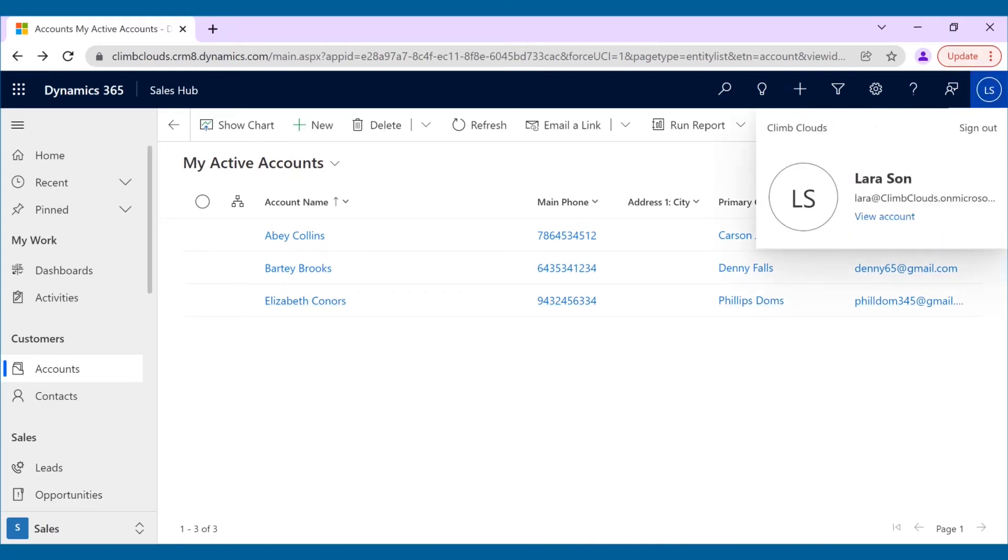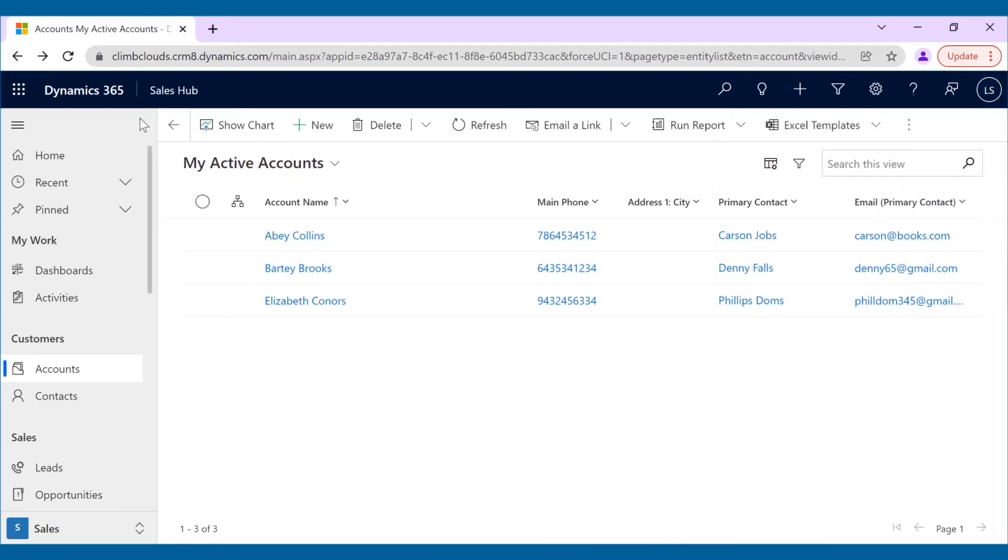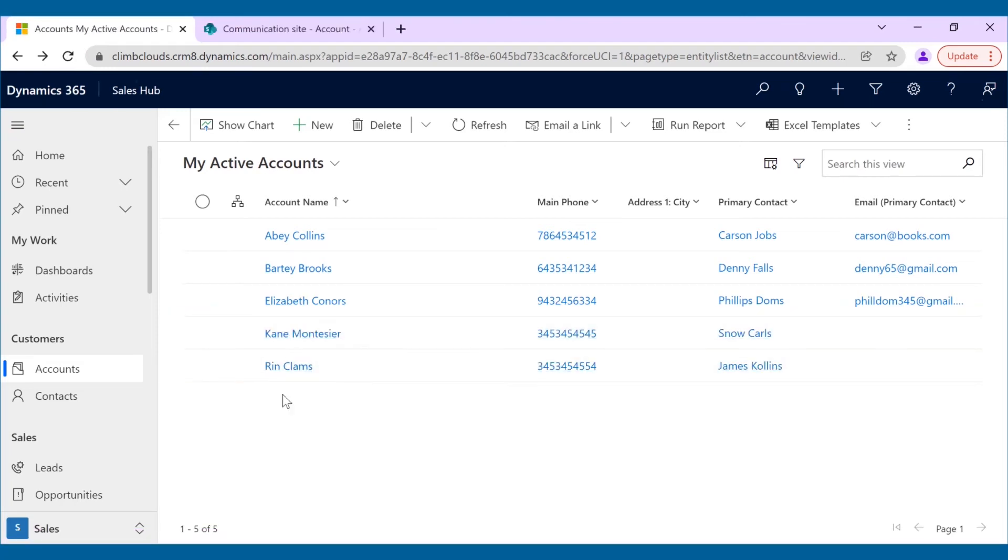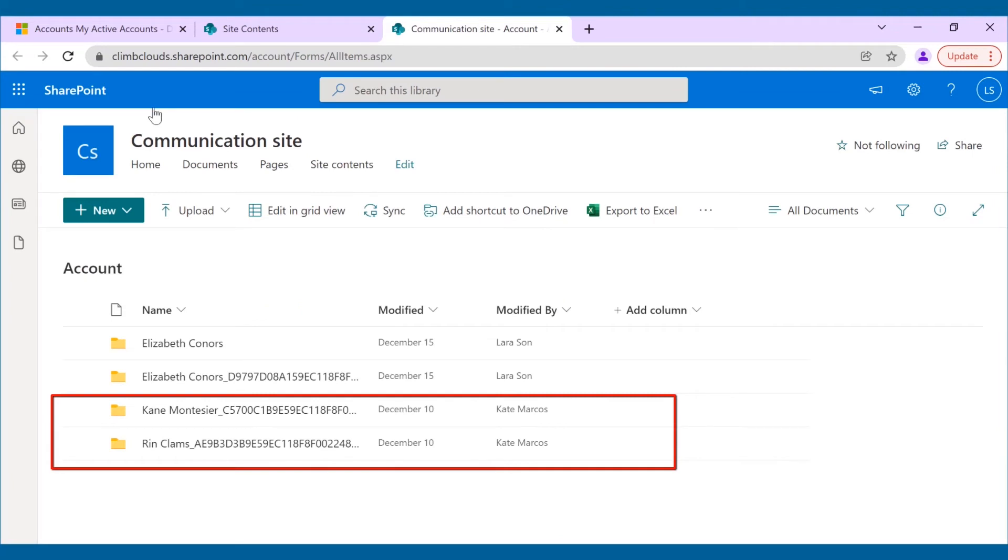Lara, on refreshing, can now see Kate's records that have been assigned to her. The same will also be reflected in SharePoint.